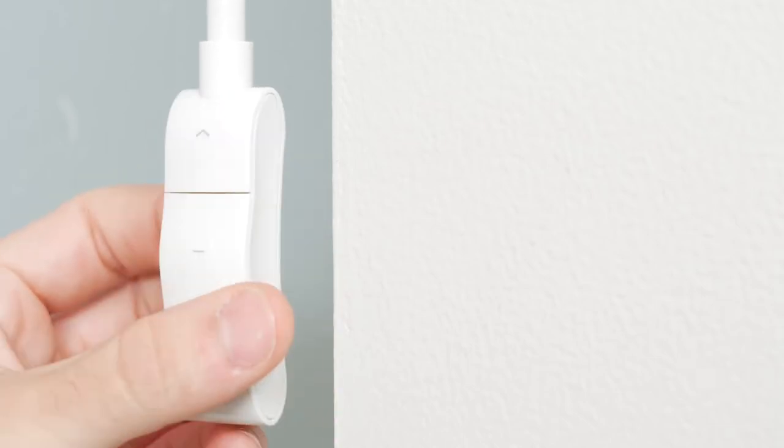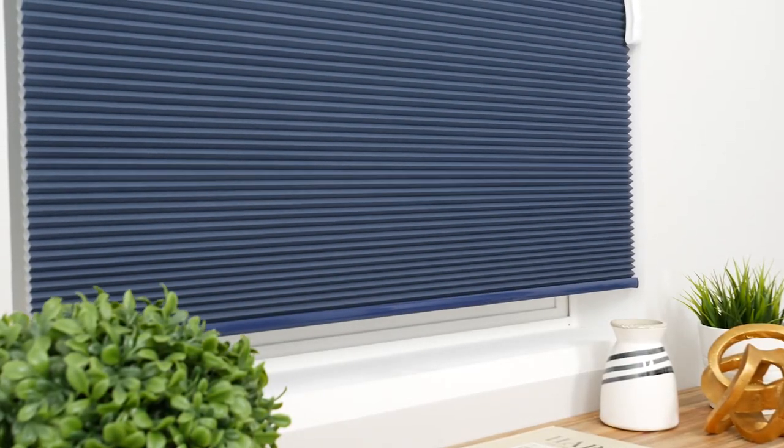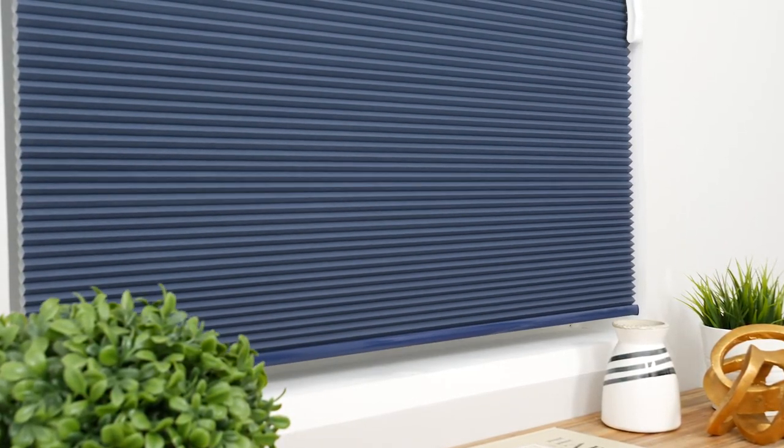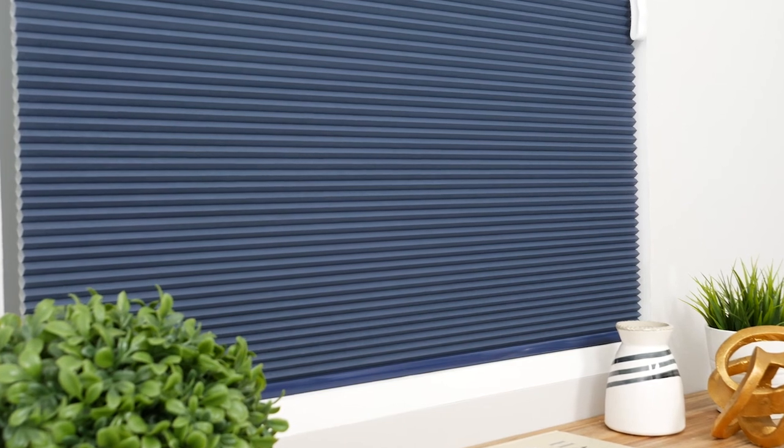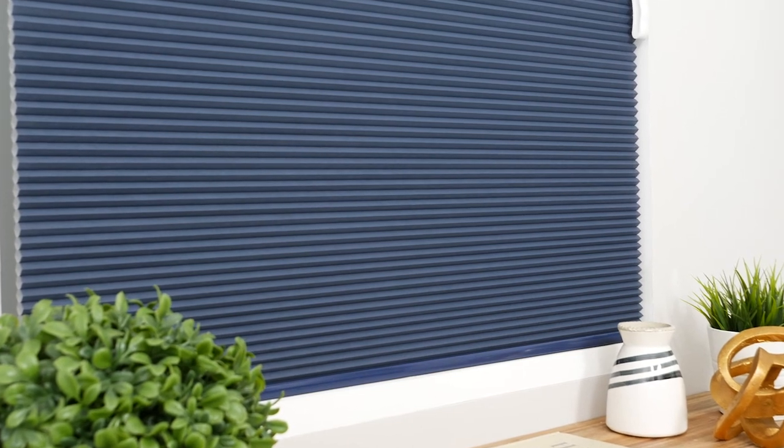Test that your limit settings have been saved properly by allowing the shade to fully rise and lower until it stops on its own.